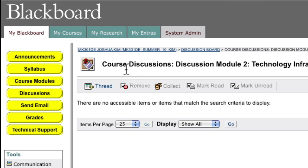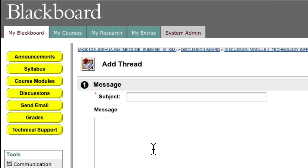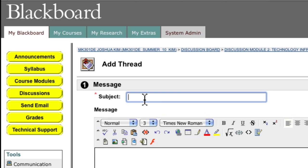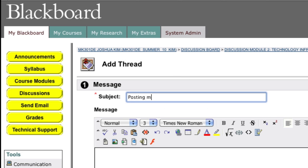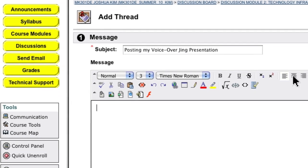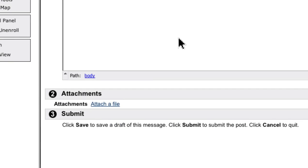Once you're in the forum, start a new thread. Give it a subject—here I'm posting "my voiceover Jing presentation." In the text box, you would say something like "this presentation shows this." Then what you want to do is...